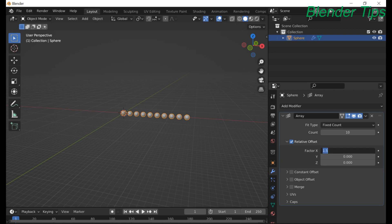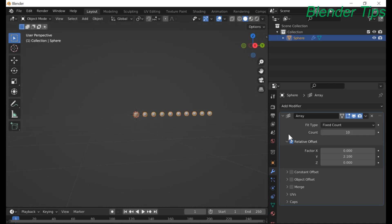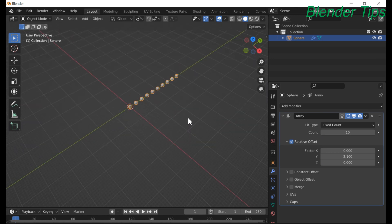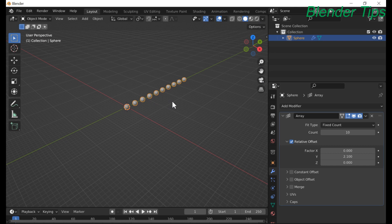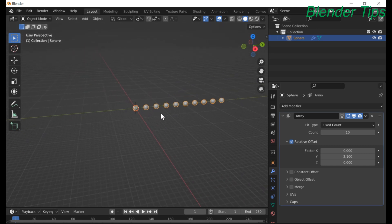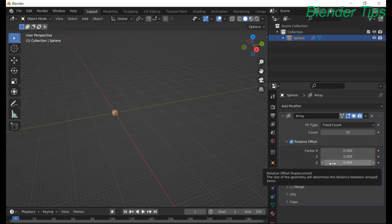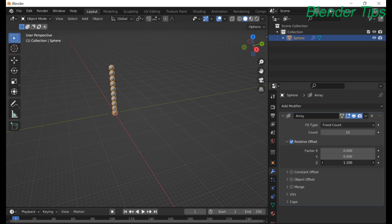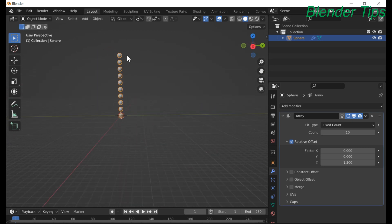If we set the X factor to 0 and then increase the Y factor, we create copies of the 10 objects along the Y-axis. Similarly, we can set Y to 0 and increase the Z-axis value to create copies of a single object along the Z-axis.